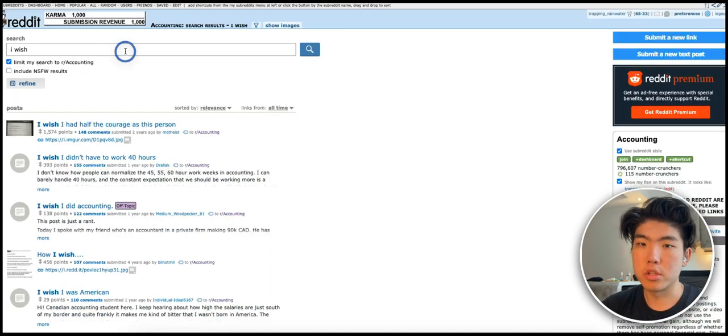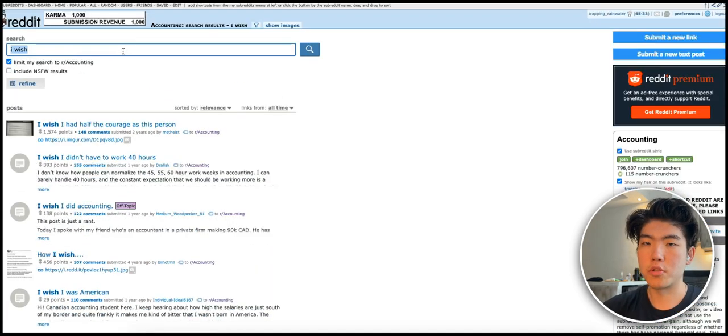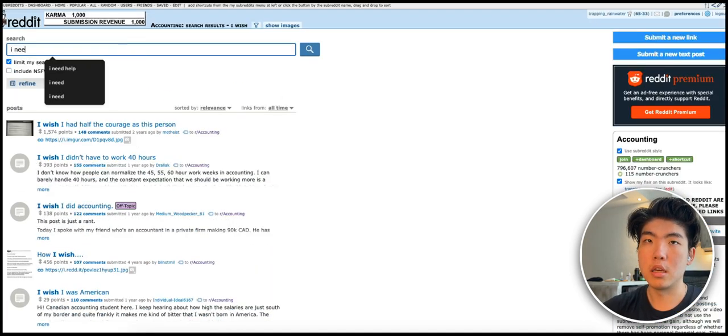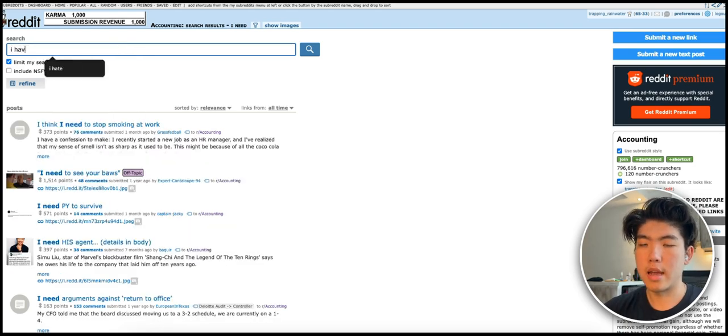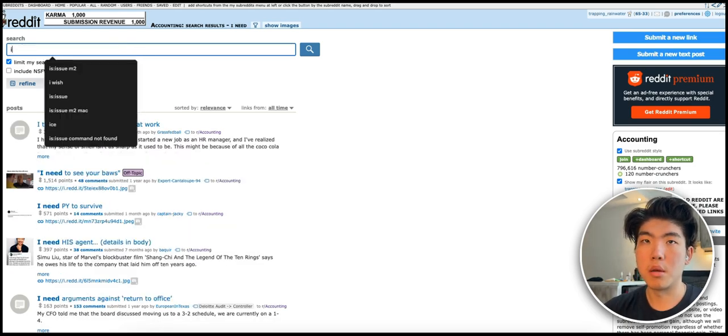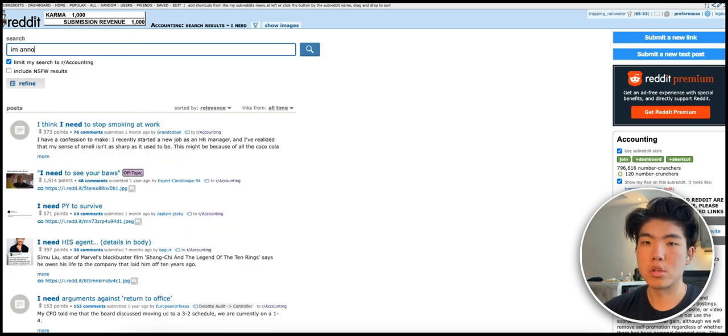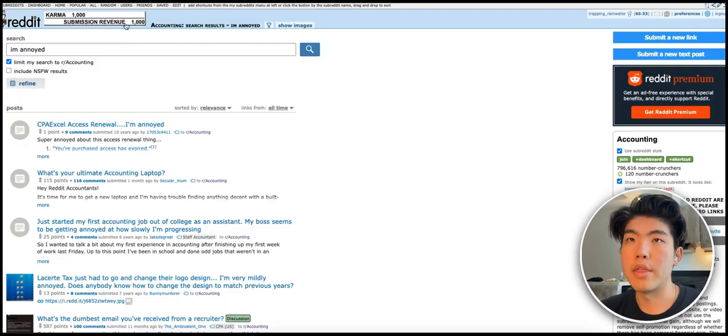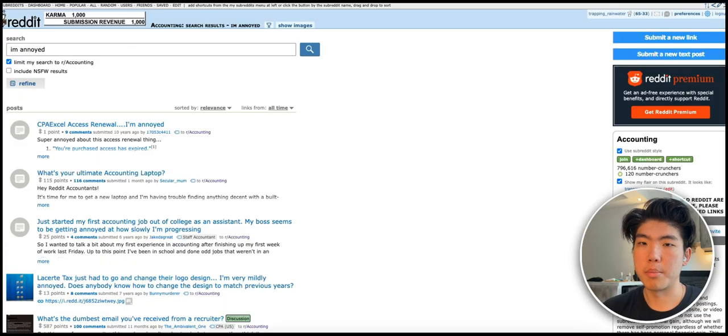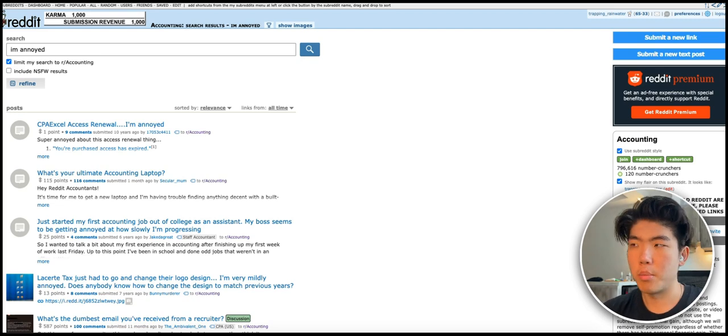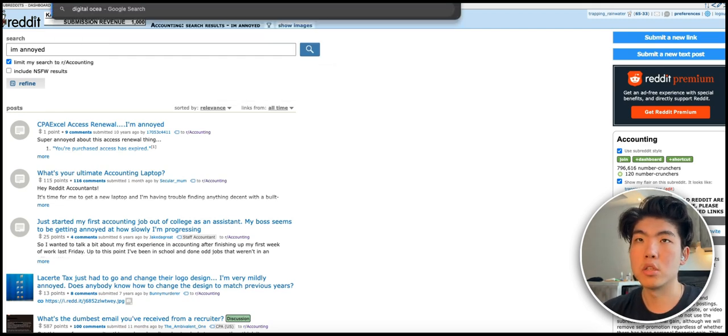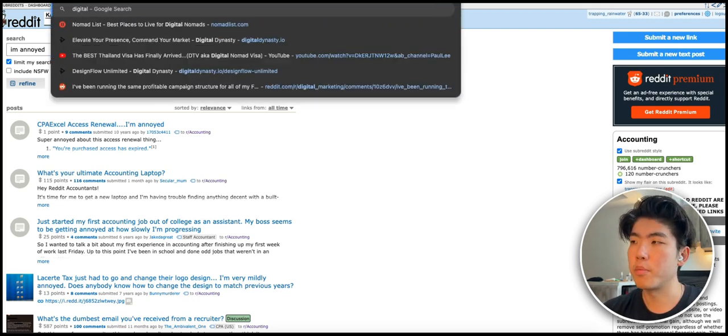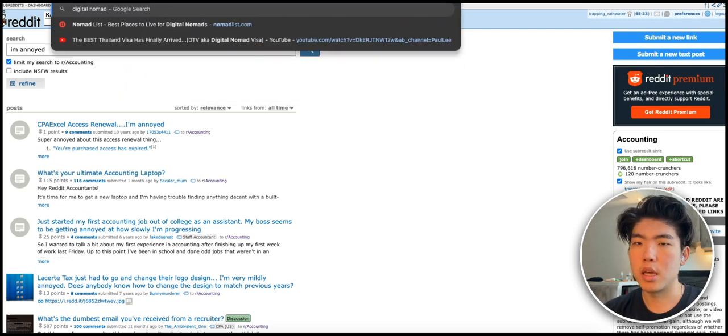There are pages and pages of different posts, so you can read for hours and get ideas off of that. The other small tip is you can search for other keywords. You can use 'I need' or 'I have', 'I'm annoyed' or something like that. Basically find keywords where people express pain or stuff that they wish they had. You can play around with the modifiers.